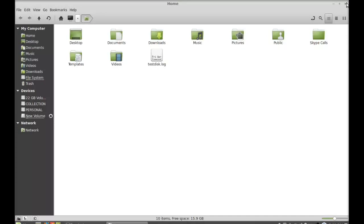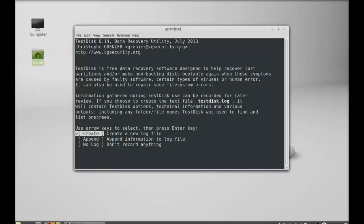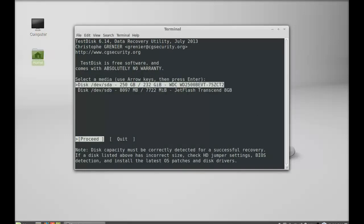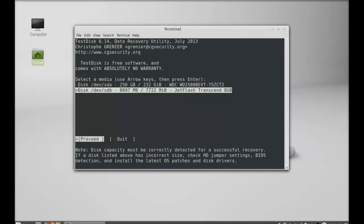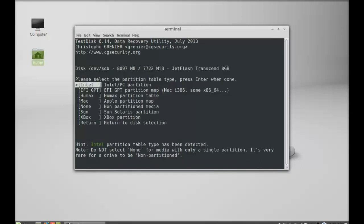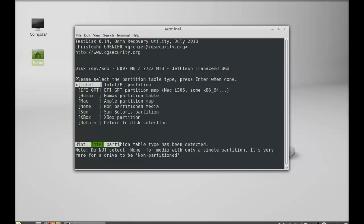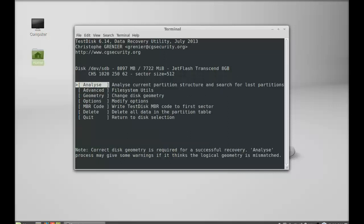Just select create, hit enter. Here you can see there are two types of media. I'm going to select this Jet Flash, hit enter to proceed. Next, please select the partition table type. You can see as a hint there is Intel partition table type has been detected. Just make sure you select the right partition table type. I'm going to select Intel, hit enter.